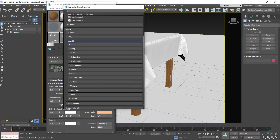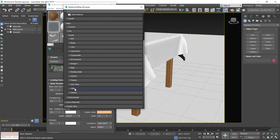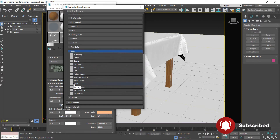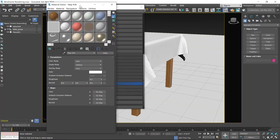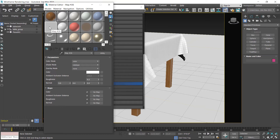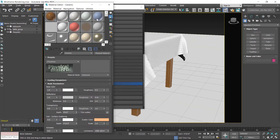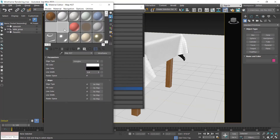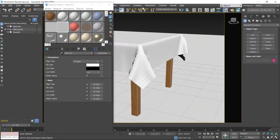Click on Arnold and find utility. Click on this utility and find utility, then double-click — the utility map is applied here. I create one more map, so I select this and then click on wireframe. It's similar to the utility map, and the wireframe map is also created. Now close this material map browser window and select the utility map.